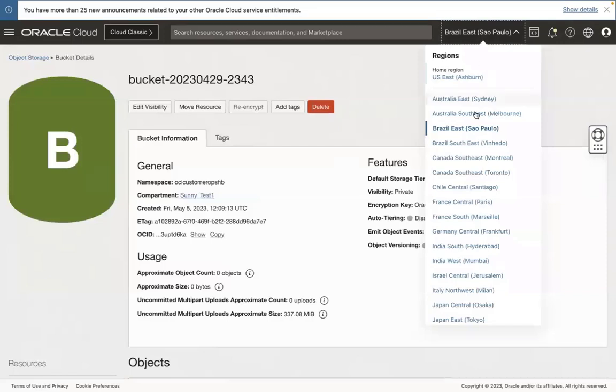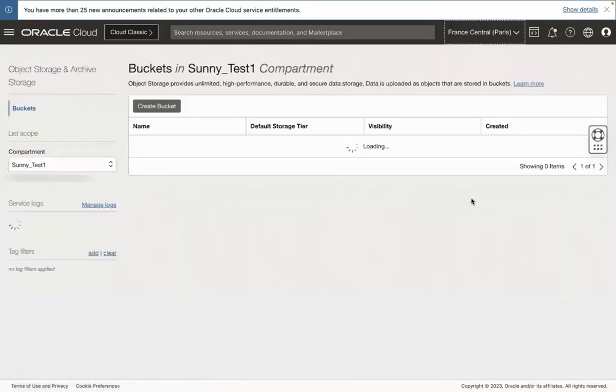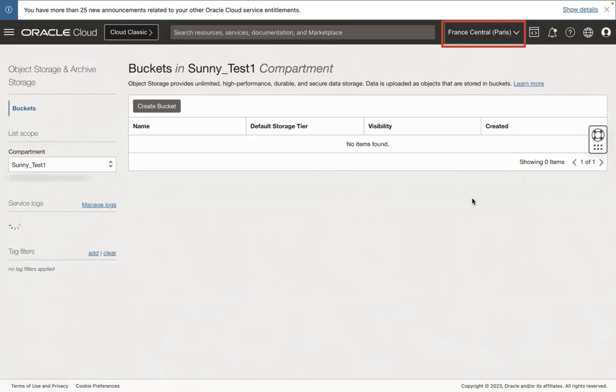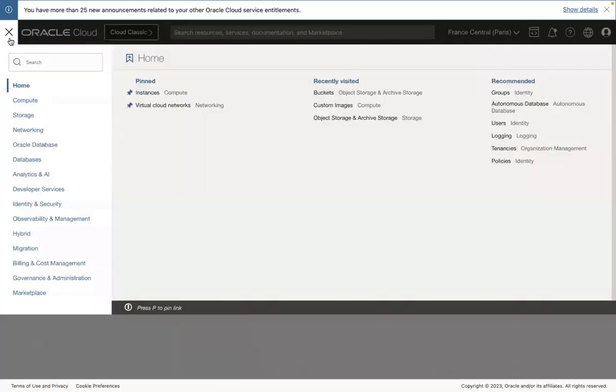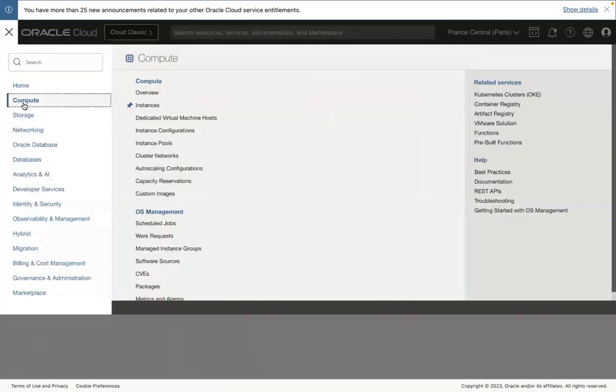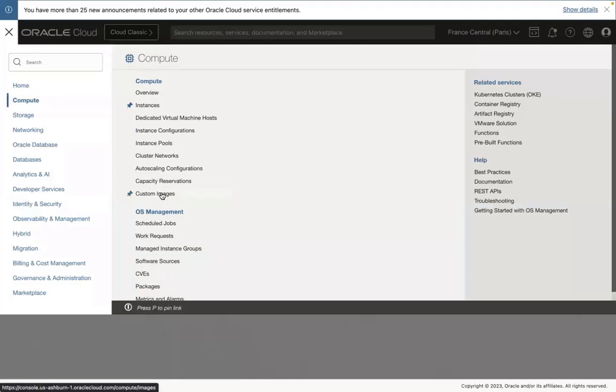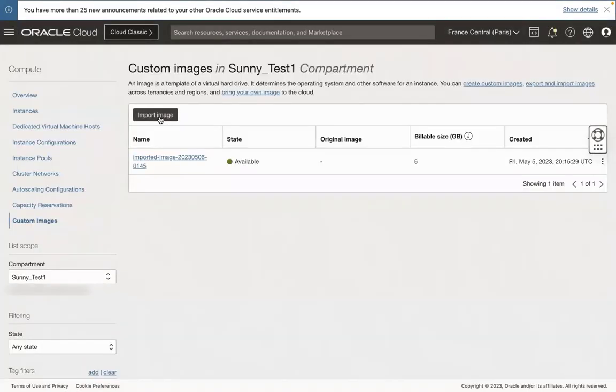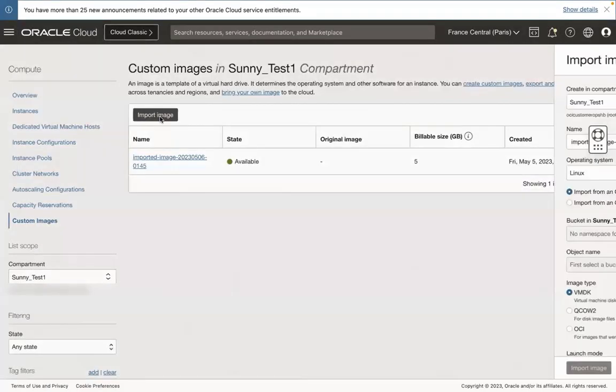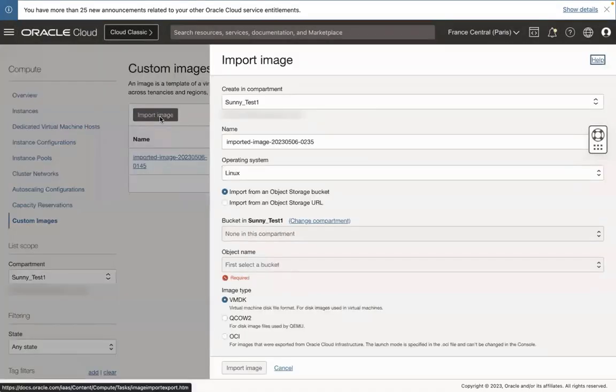Now go to the desired region. In this demo, I have chosen France Central Paris. In the menu, select Compute and go to Custom Image section. Select the Import Image.